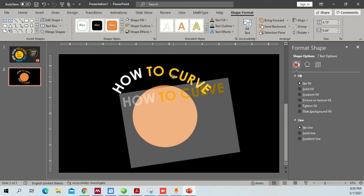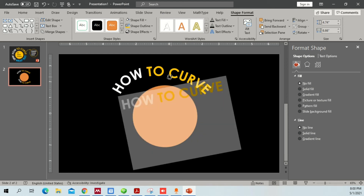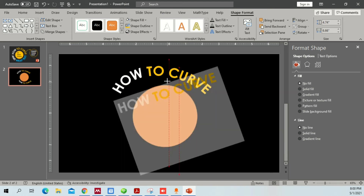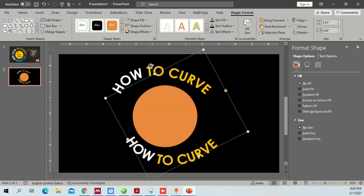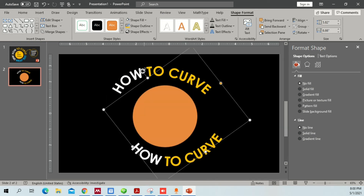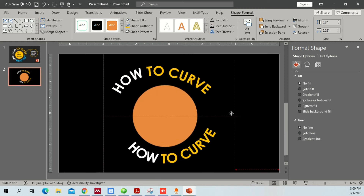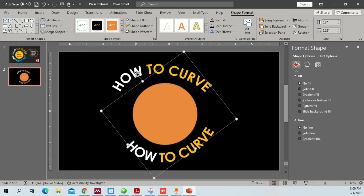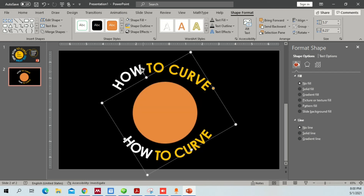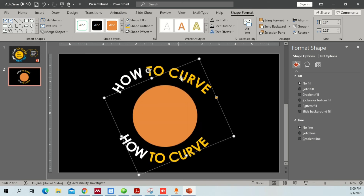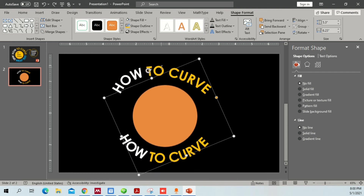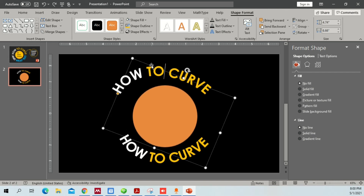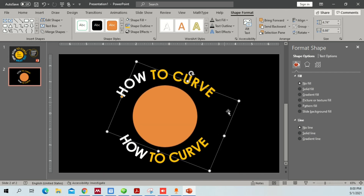Now rotate and adjust the text so it aligns with the reference circle shape. Slightly alter the position and rotation until you have the curve looking the way you want. Reduce and rotate the second text piece similarly so that both arches align at the top and bottom of the circle, like this.